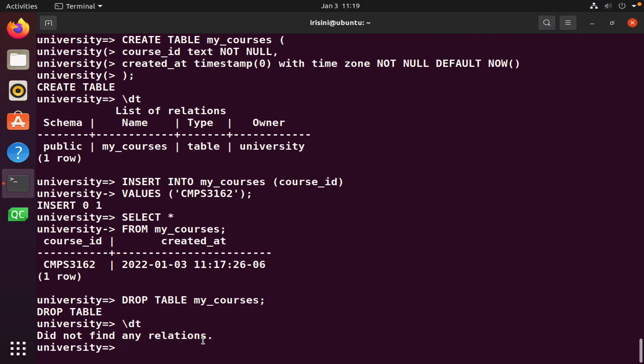So that brings us to the end of this lesson. You should have learned how to create a table, how to add the columns to the table, how to insert rows into that table, how to perform a simple select query on that table, and finally how to delete or drop that table. I'll see you in the next video where we continue discussing PostgreSQL and we dive into other aspects of working with PostgreSQL.